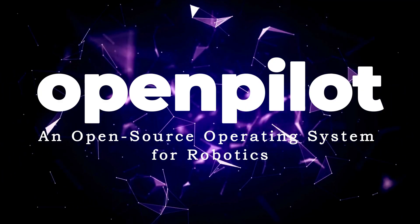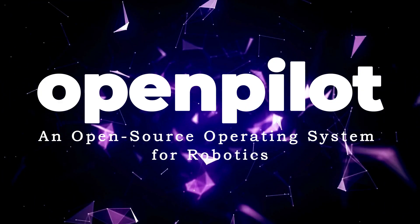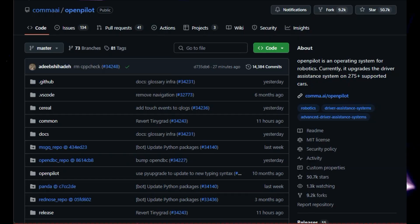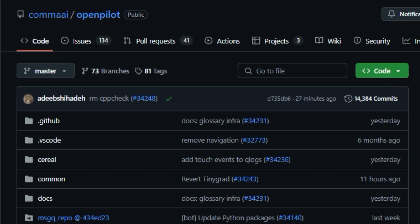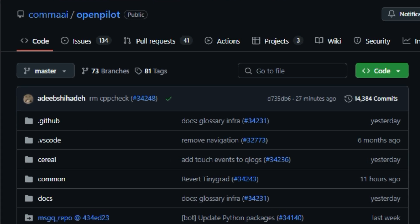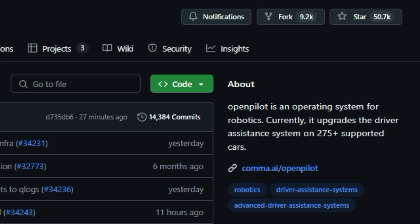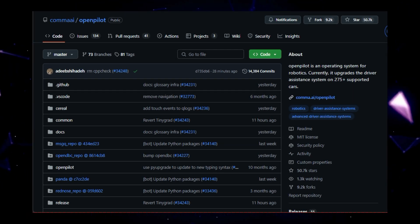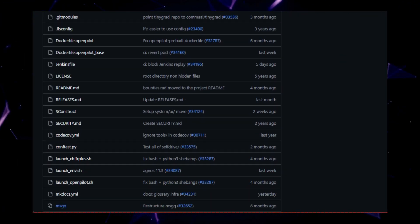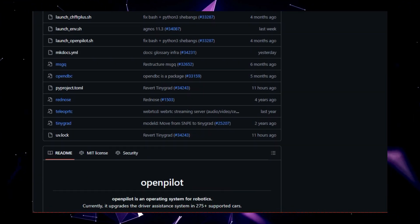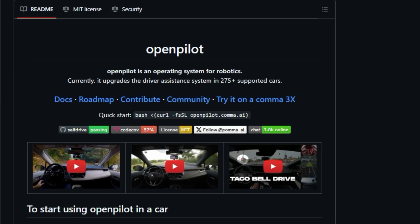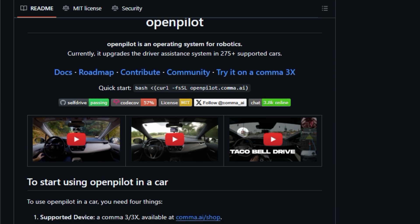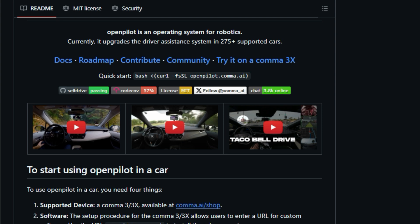Project number four, OpenPilot, an open-source operating system for robotics. This groundbreaking project is transforming the landscape of driver assistance systems, making advanced driving features accessible to a wider range of vehicles. What makes OpenPilot unique is its community-driven development and open-source nature. The project boasts a vibrant community of developers and users who actively contribute to its evolution, constantly pushing the boundaries of what's possible with driver assistance technology. This collaborative approach ensures that OpenPilot remains at the forefront of innovation, benefiting from the collective expertise of a global network of enthusiasts. OpenPilot upgrades the driver assistance systems in over 275 supported cars, bringing advanced features like adaptive cruise control, lane keeping assist, and even automated lane changes to vehicles that might not have these capabilities out of the box.